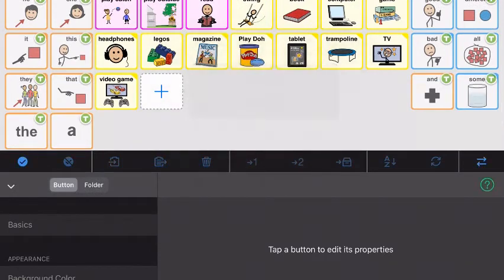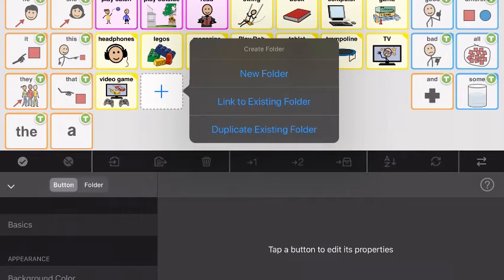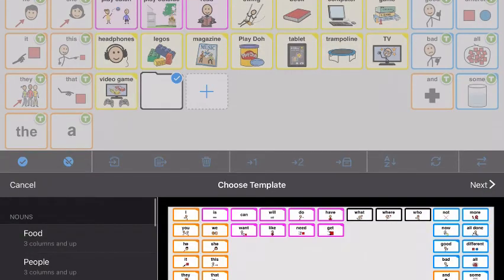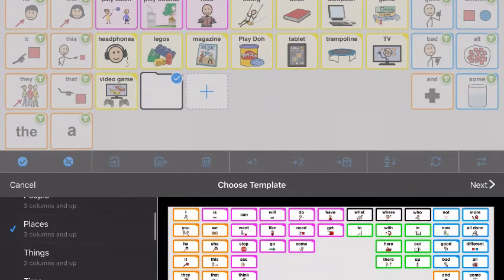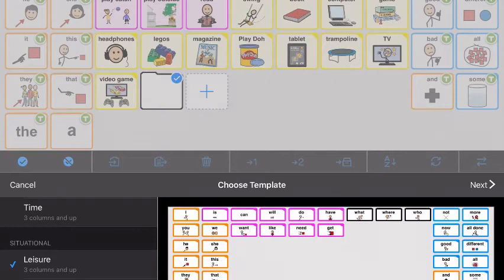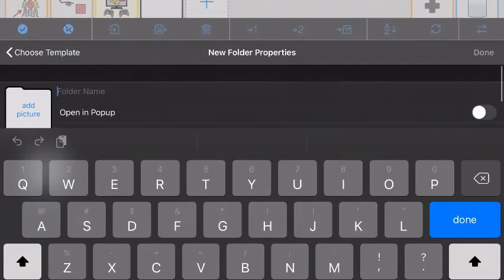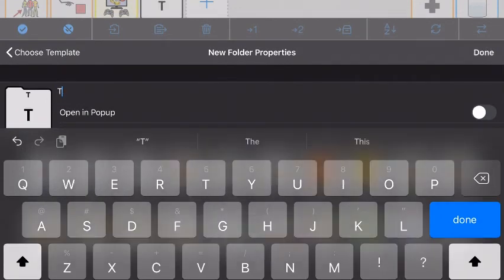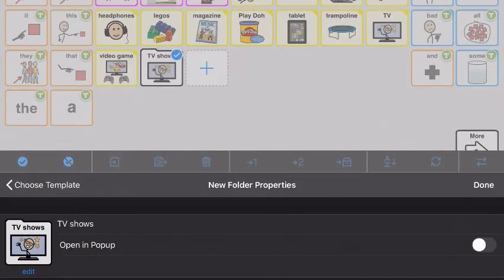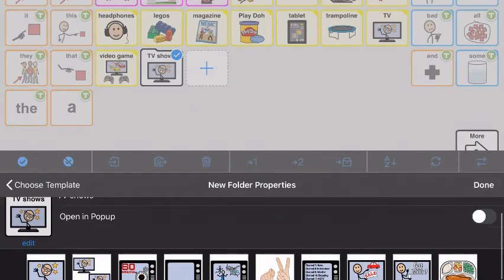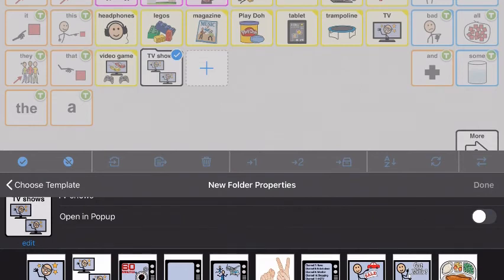Select 'add folder' instead. There are templates that have your core words around the edges, and the blank gray space is where we can add our shows. Click on them to see what you like. I like this leisure one because it gives a lot of blank space to add a bunch of shows. Then say next, type in what your folder is, and it will give you a bunch of options for pictures. I like this one — say done.